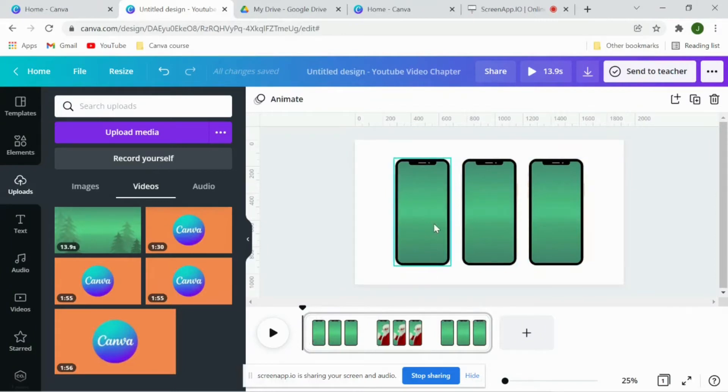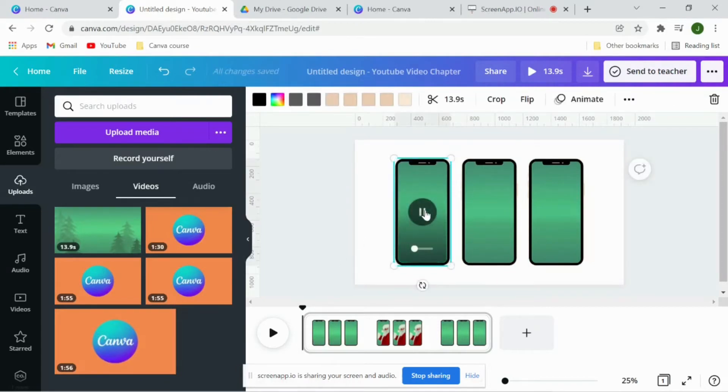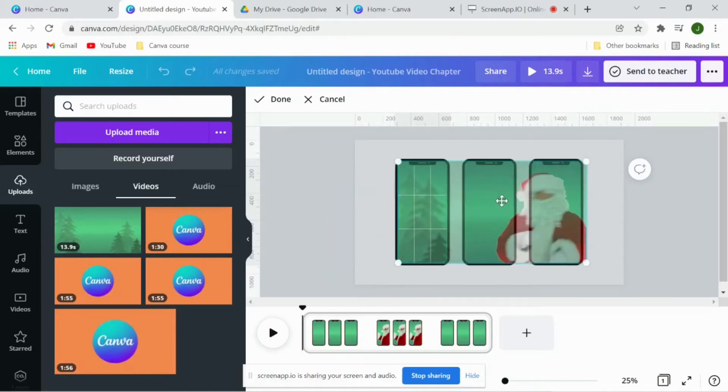For that, come to the first frame, double click on this video. Double click on this video and adjust the position of the video frame so I'll bring this video at the start. When you are done, click here.